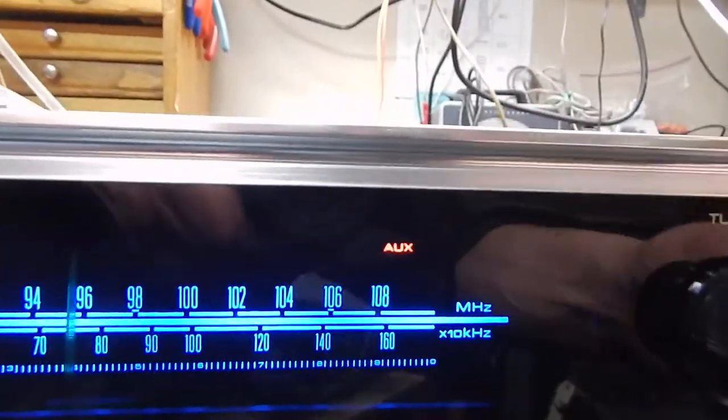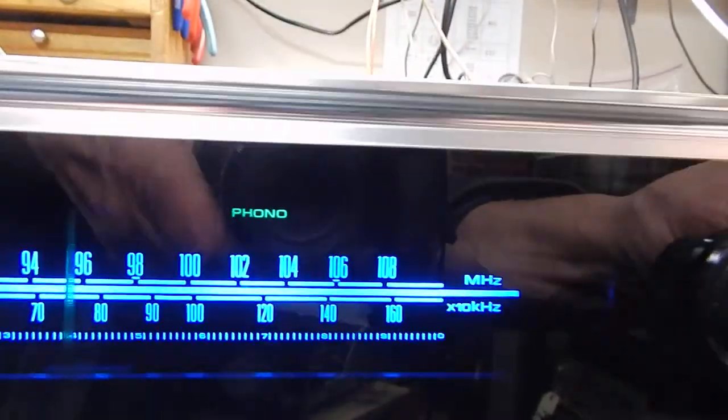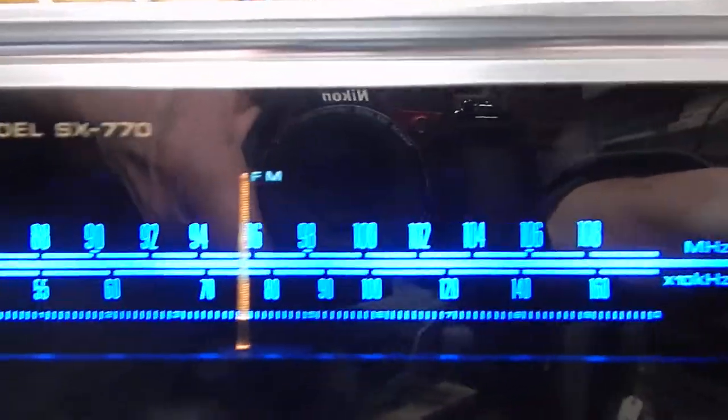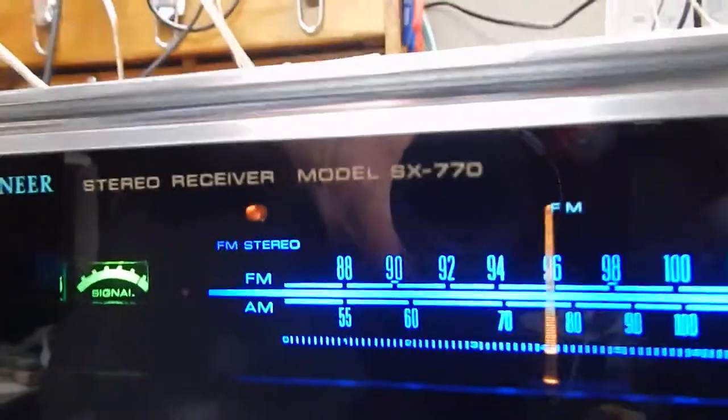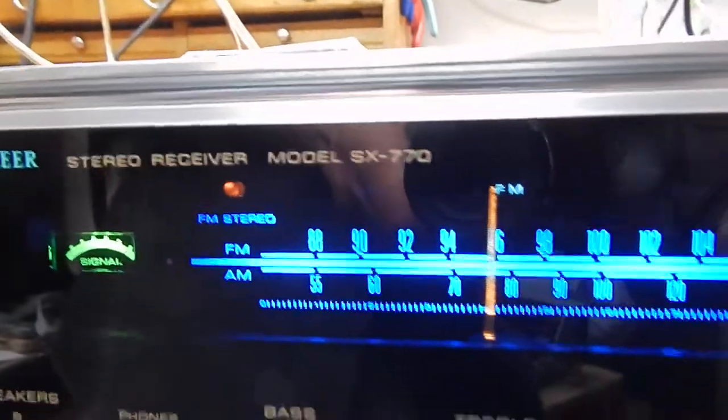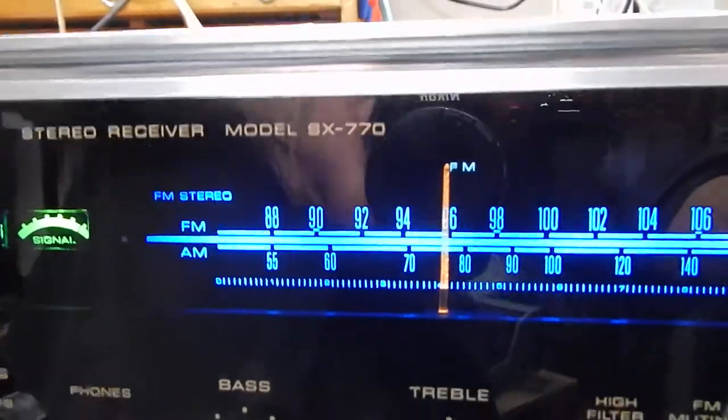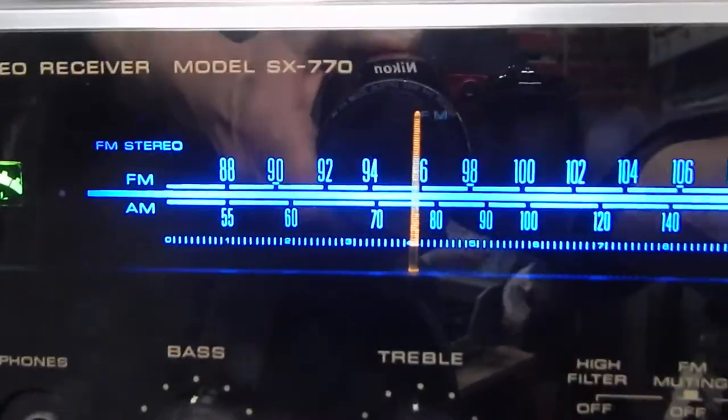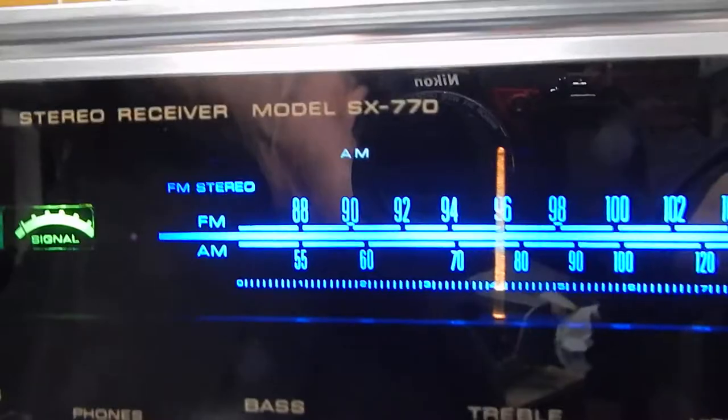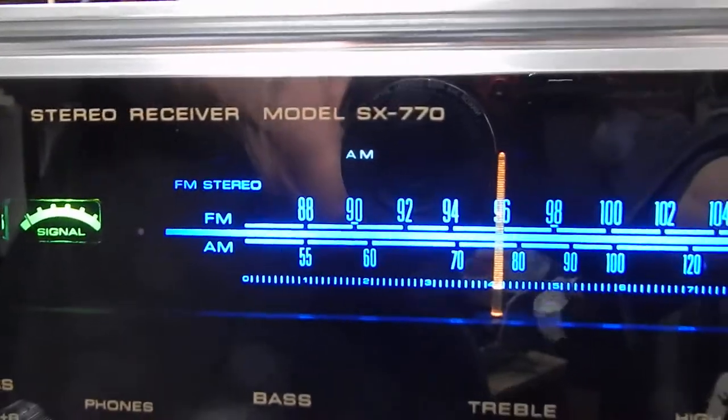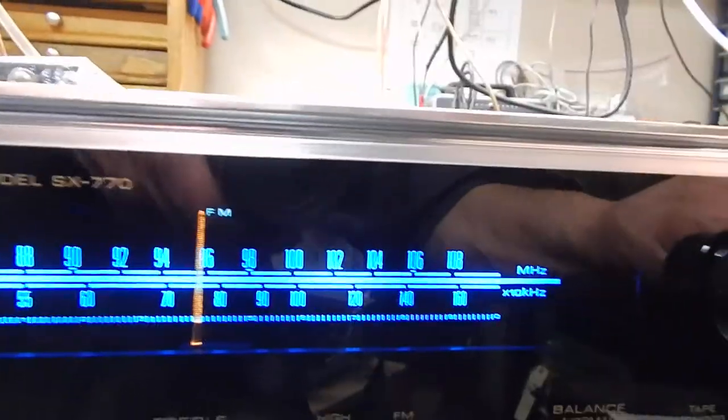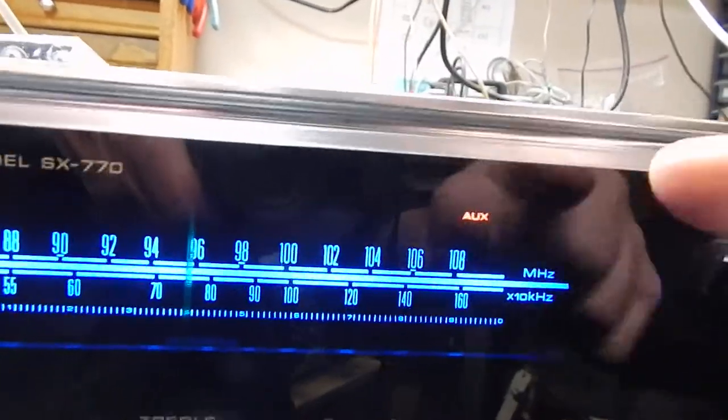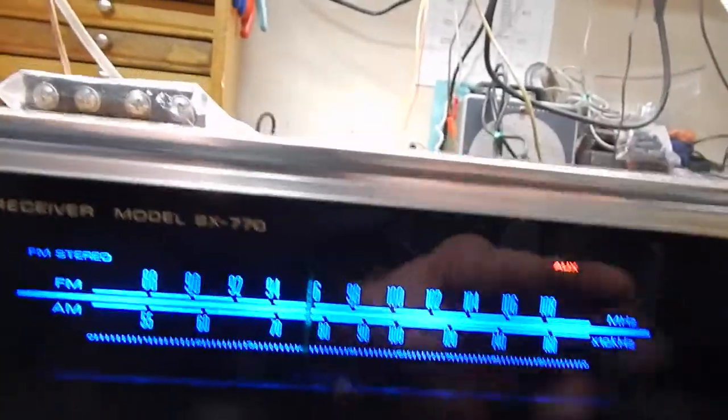That's your auxiliary. Your phono. Your FM. FM mono AM. I just want to show you that all the lights do work. And those are incandescent still on the top.